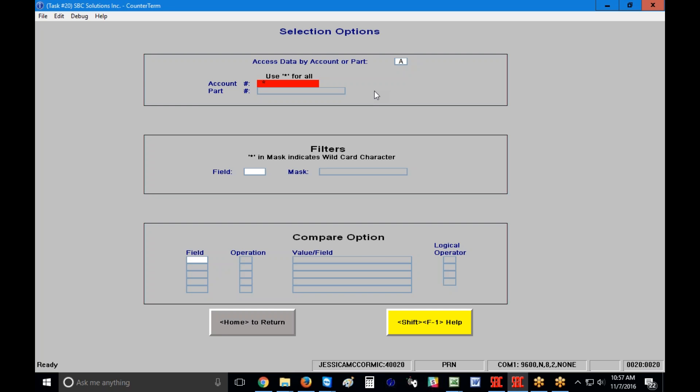I'm going to choose a specific account, so I'll type in account 109 and hit Enter. If I wanted to enter different information — whether a date field or a specific part number — I can do so in either the filters area or the compare option.